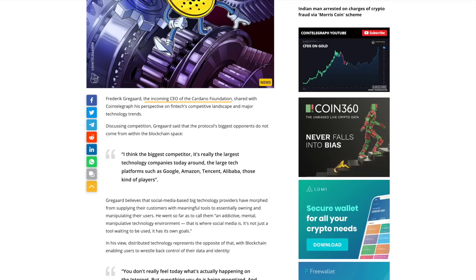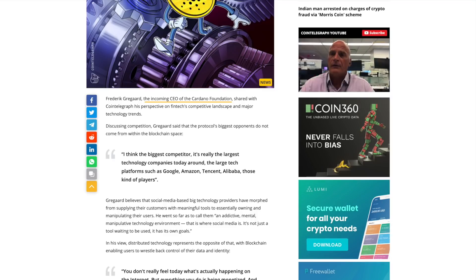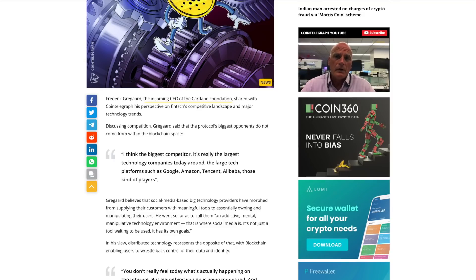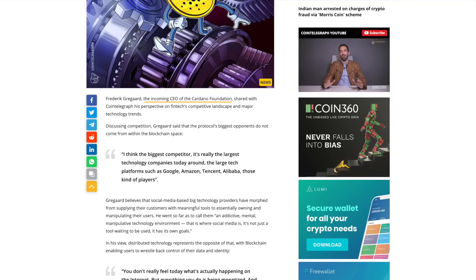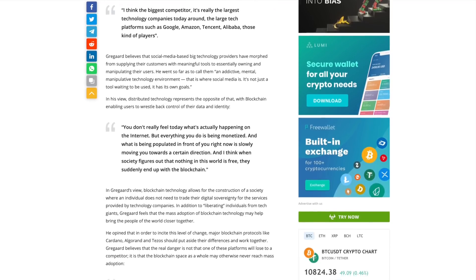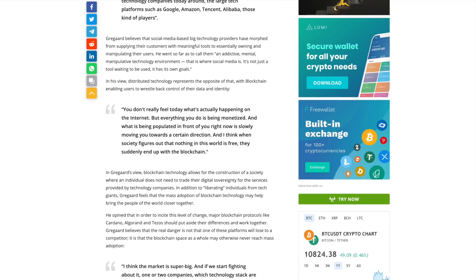He was saying that the biggest competitors to Cardano as a blockchain technology isn't other cryptocurrencies such as Bitcoin or Ethereum, but rather it's really the largest technology companies around today. So big tech companies such as Google, Amazon, Tencent, Alibaba. Big tech companies are going to be really the ones that are going to give Cardano the most run for its money.